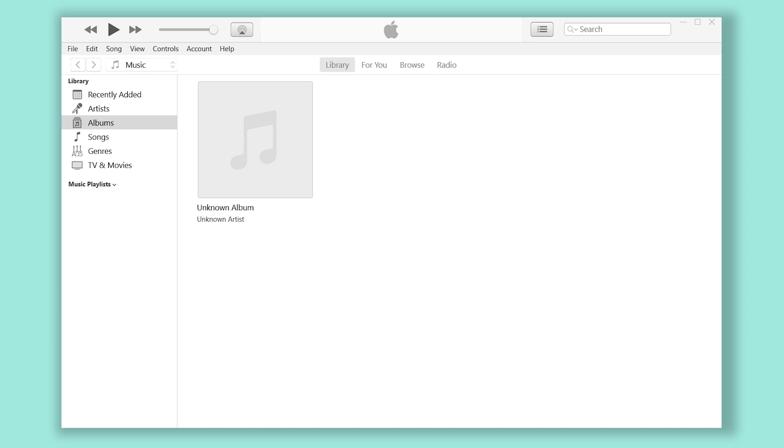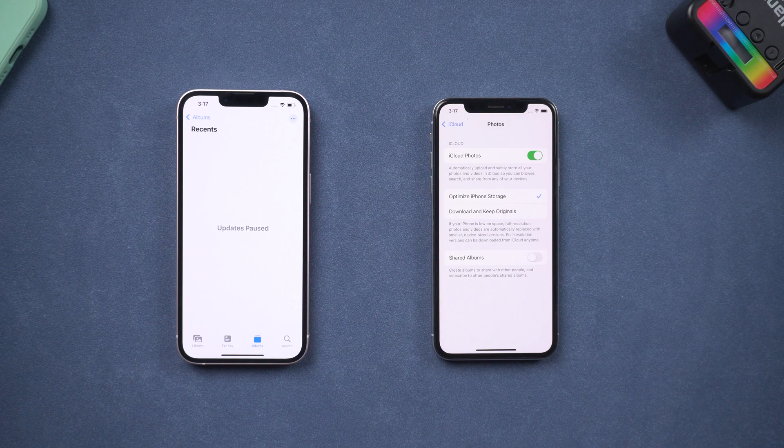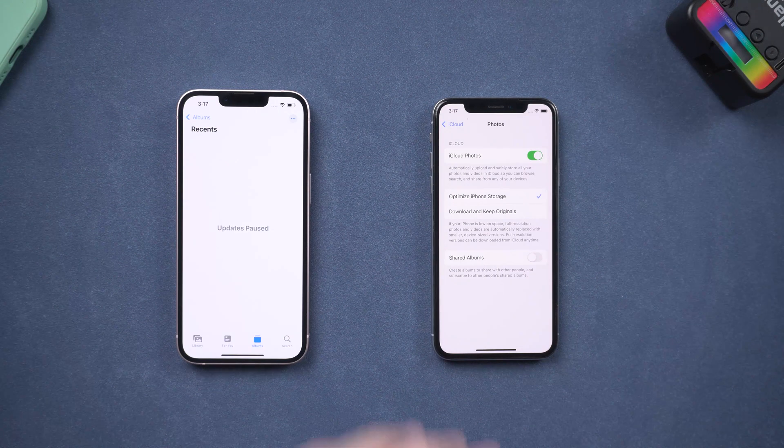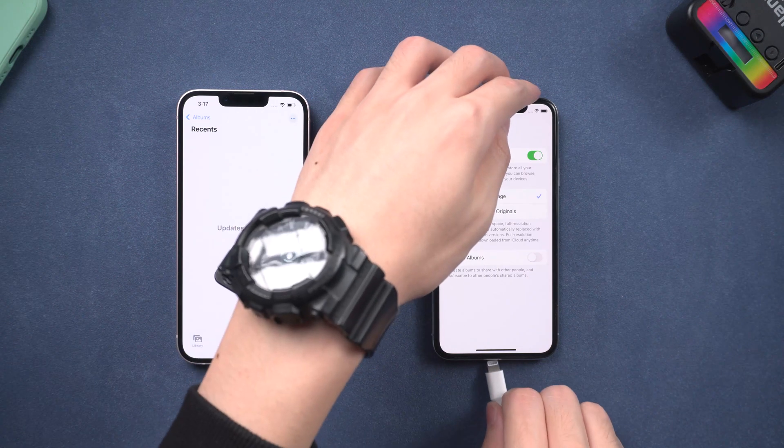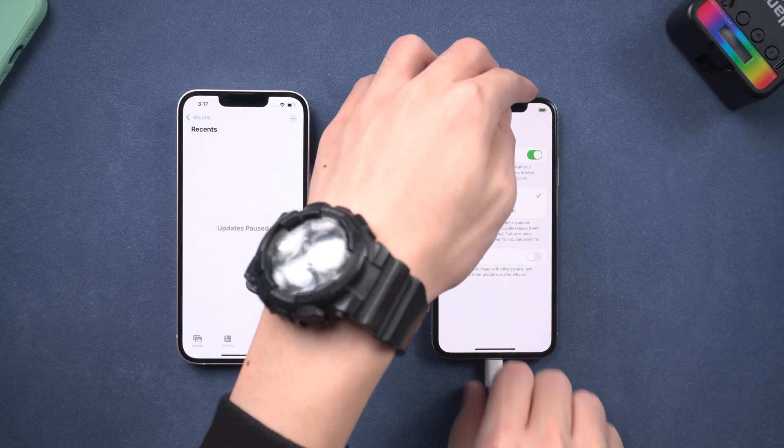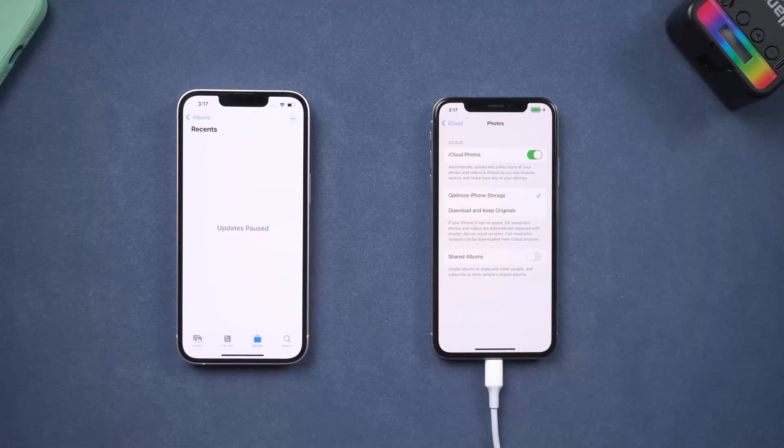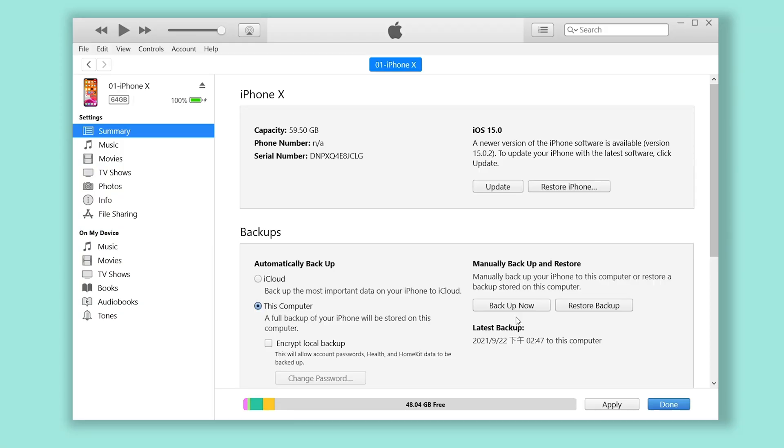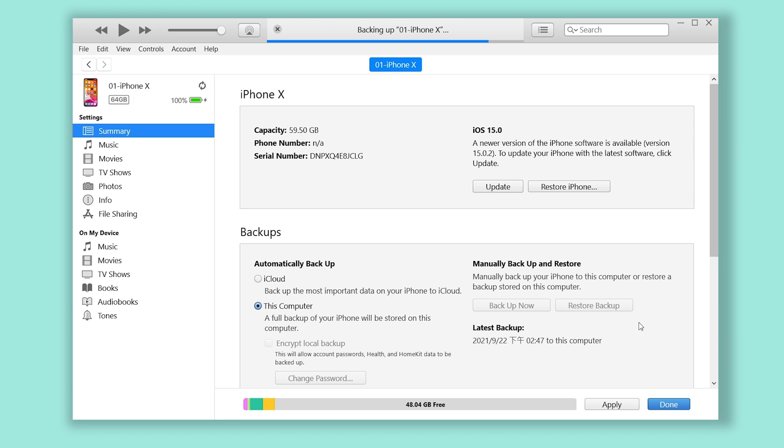Open iTunes. Connect your old iPhone to PC or Mac. Click backup now. Backup process will take a long time depending on your data size. It took me about one hour.